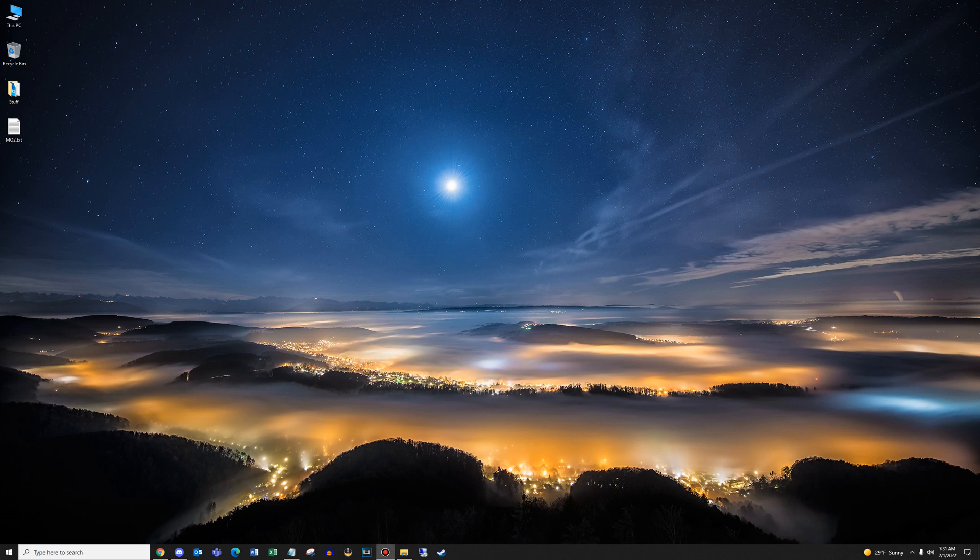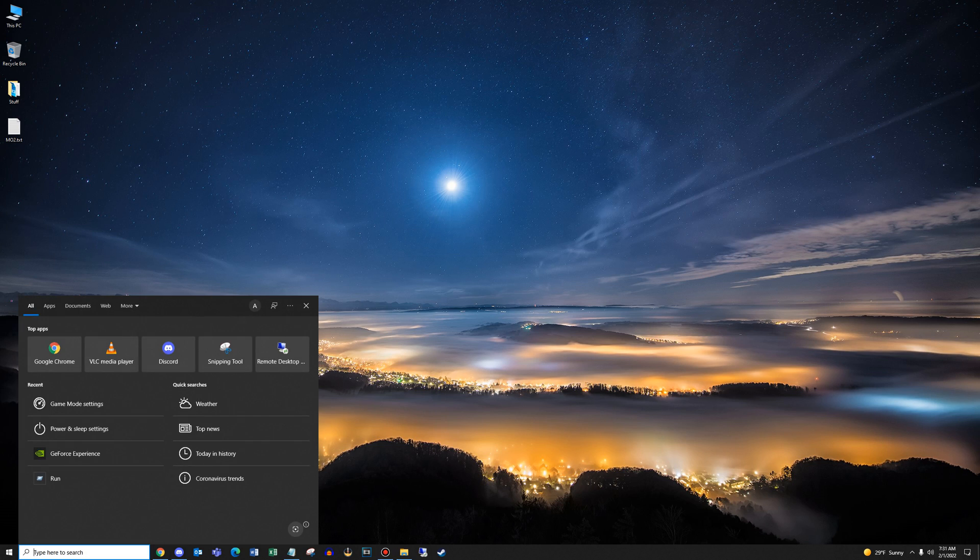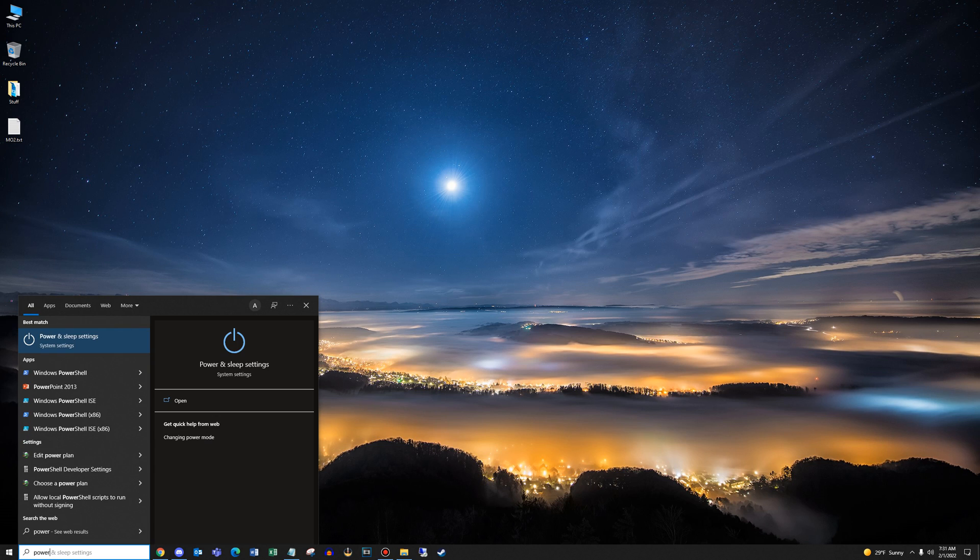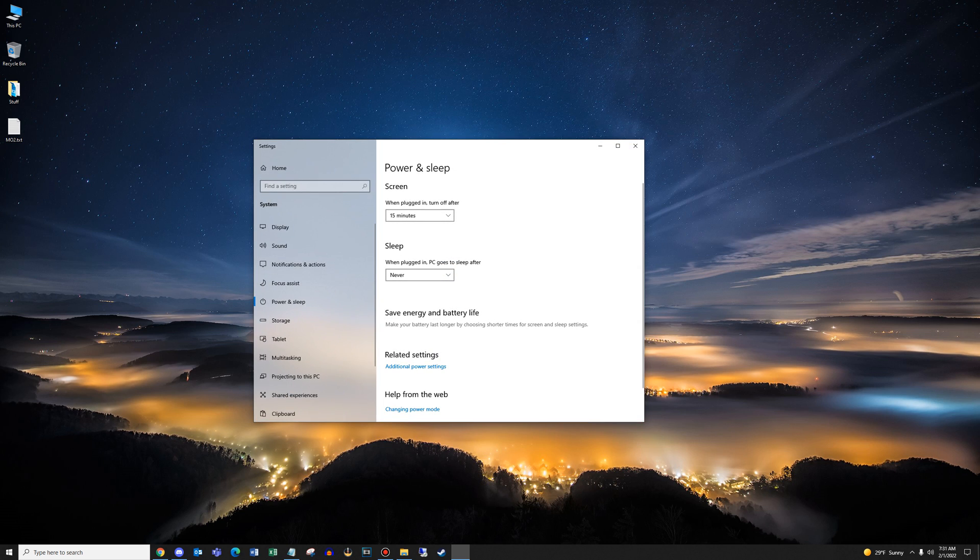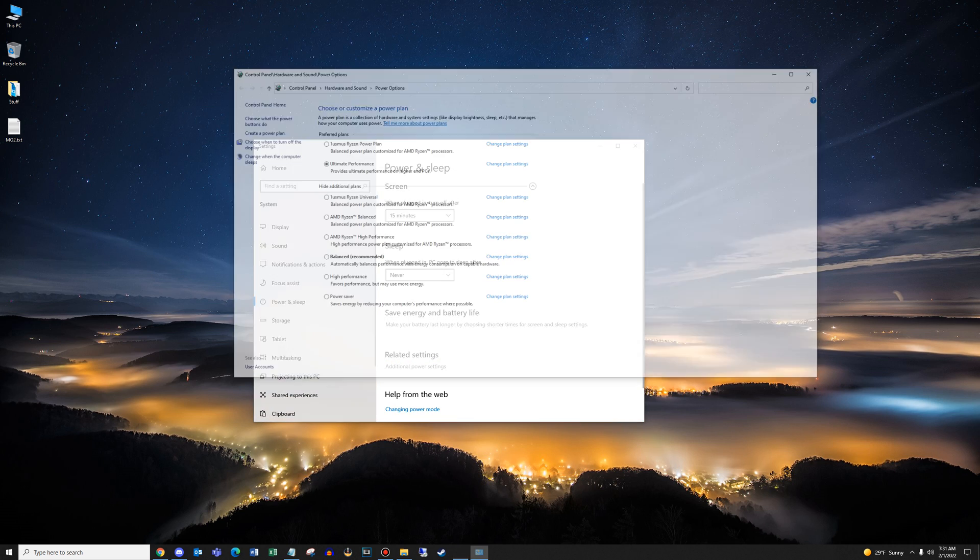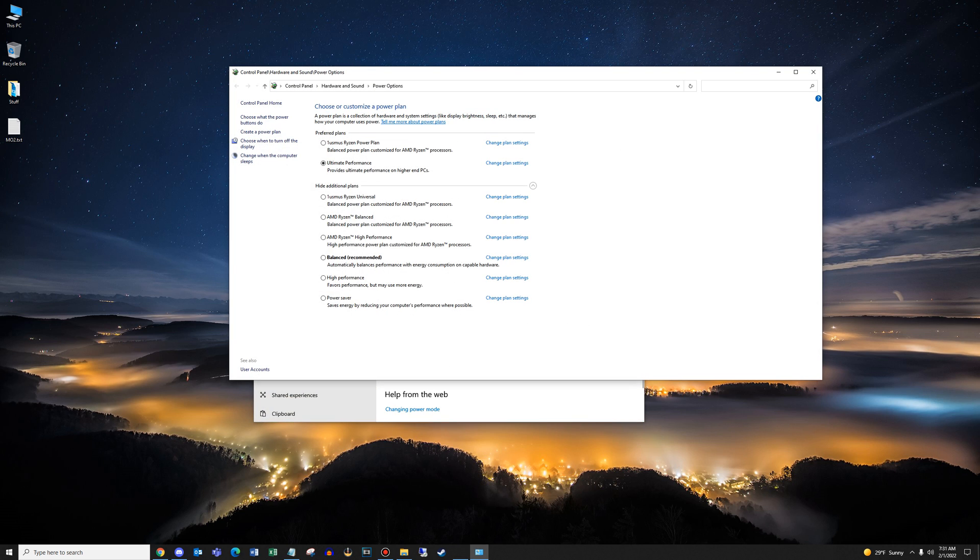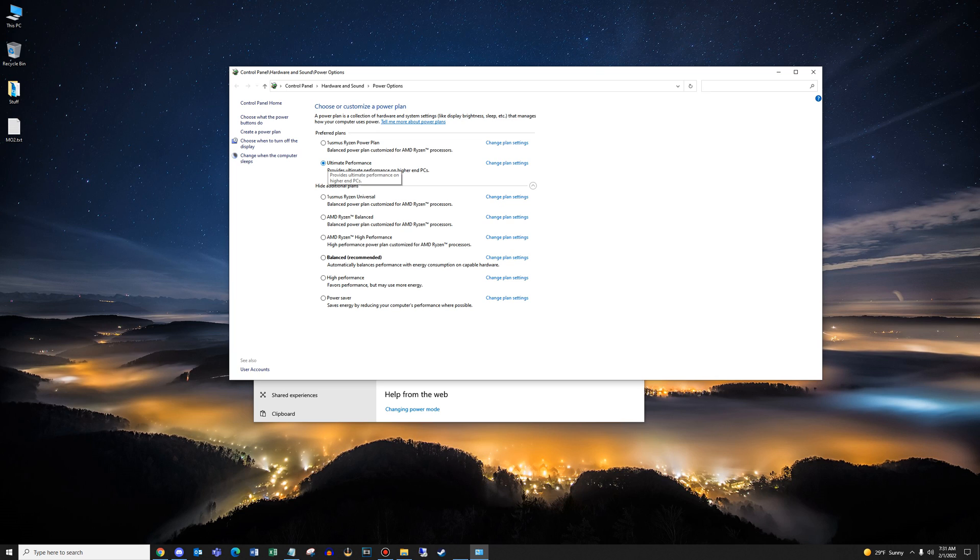Next up, go back to the search bar and type the word power, select power and sleep settings, and then look for additional power settings link. Click that. And within here, just make sure you enable ultimate performance. If you're a nerd like me, you may have a custom power plan, but for most people, just tick ultimate performance and you're done.